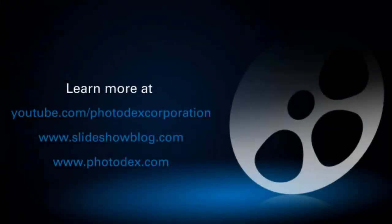And that's it for this lesson. Be sure to check out our other training videos on our YouTube channel or visit our blog for helpful tips and tricks about creating slideshows with ProShow.